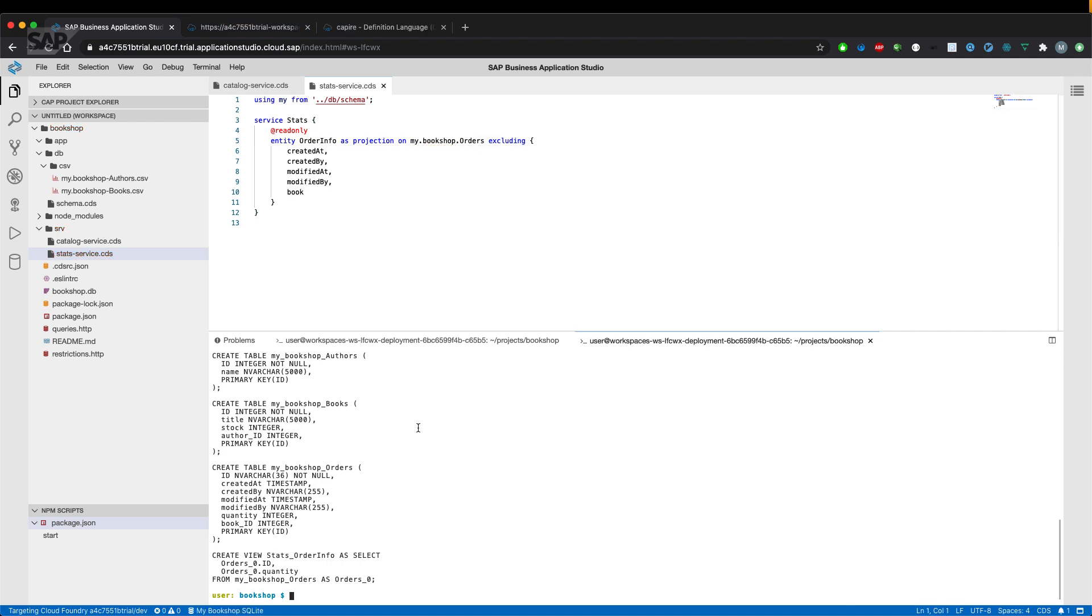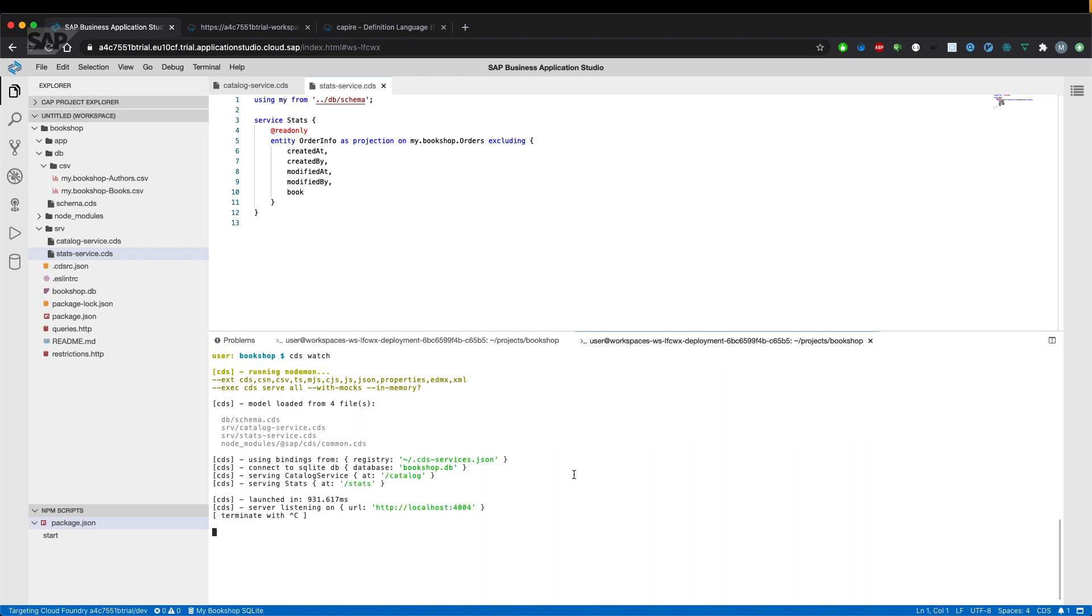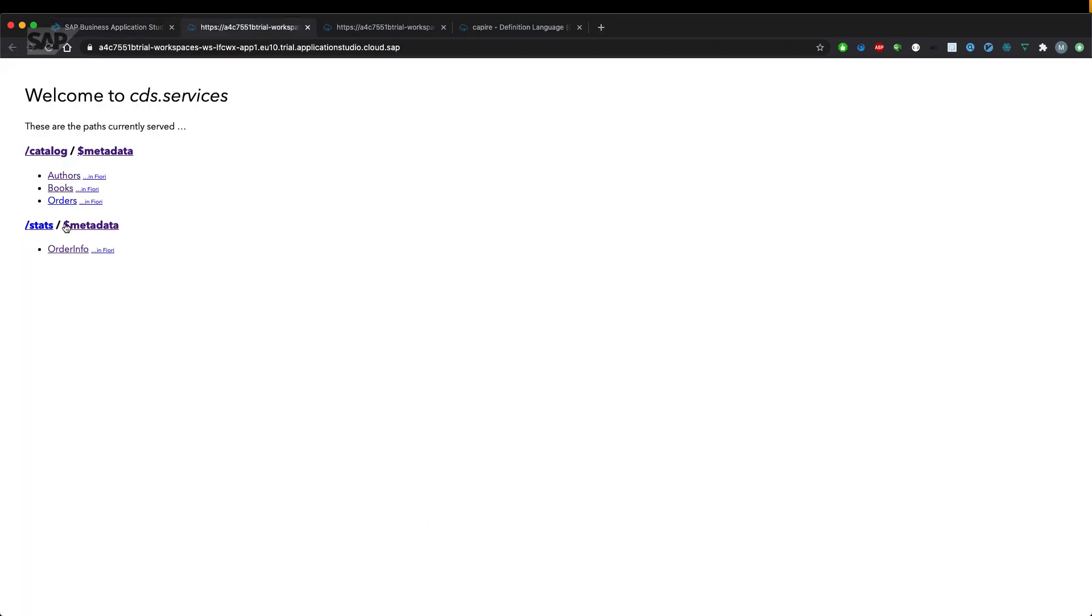So let's go on and see how the metadata of the new service looks like. Therefore, we start the server with CDS watch, open the UI and have a look at the new service.